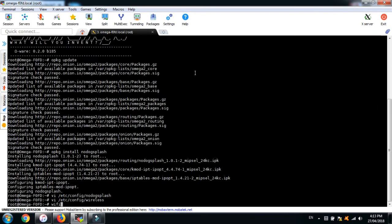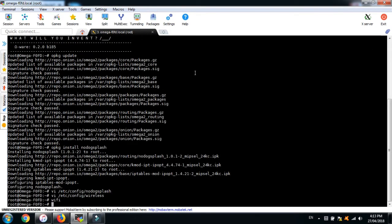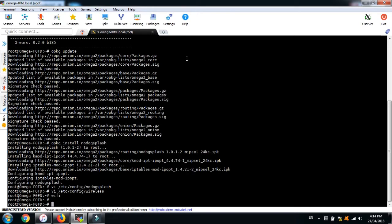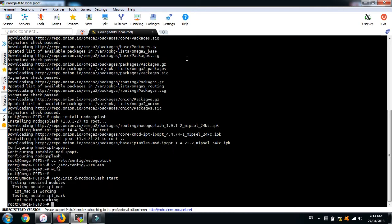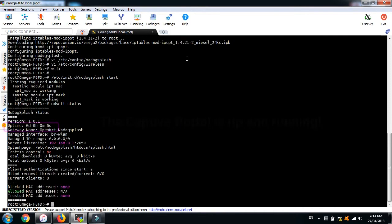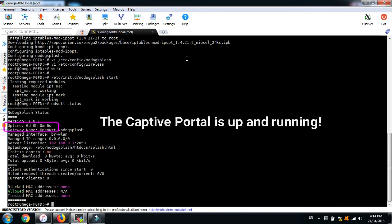For the changes to take effect, issue the Wi-Fi command. It will take approximately 5 to 10 seconds and let's start the captive portal right after. Using the ndsctl utility, let's do a quick check if the captive portal is actually up and running.